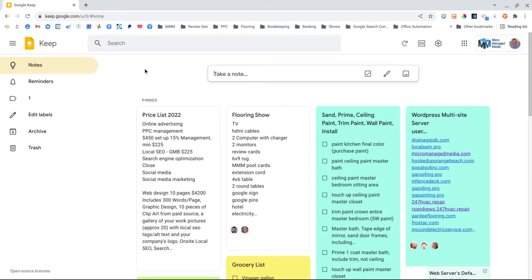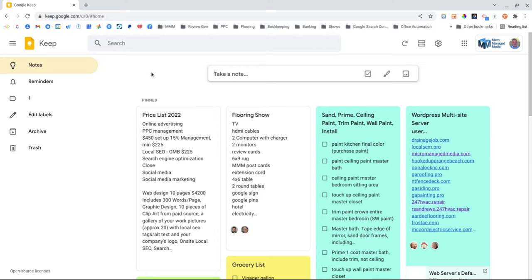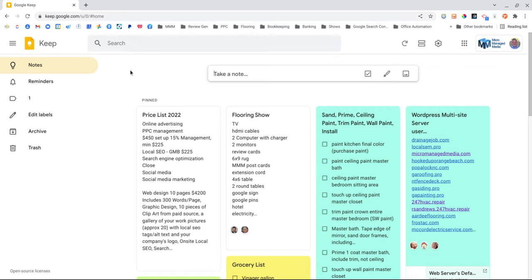Google Keep to me is the best post-it note type application, and it's free with every Google account. It's available on Android phones, probably Apple as well. I thought I'd show you this because I think it's the best underused application out there.